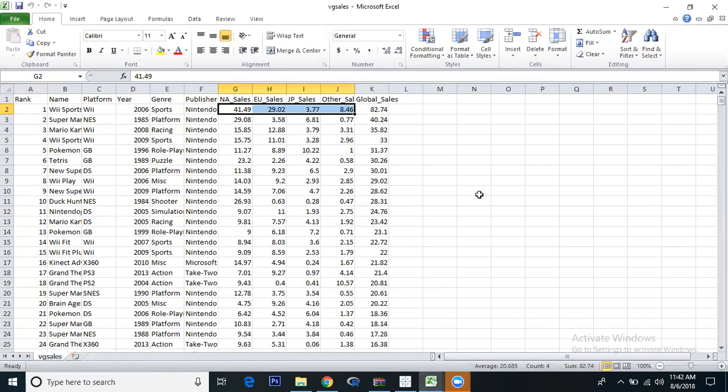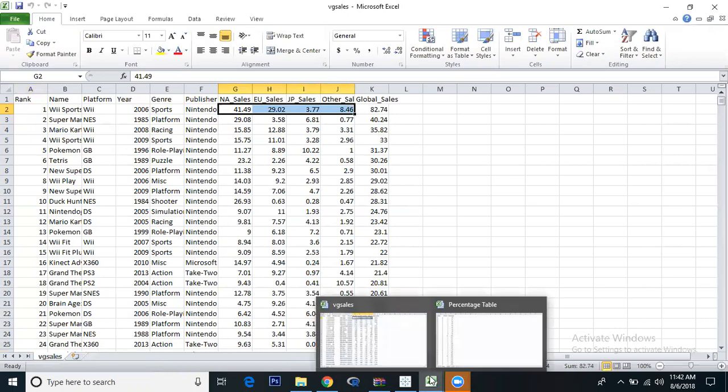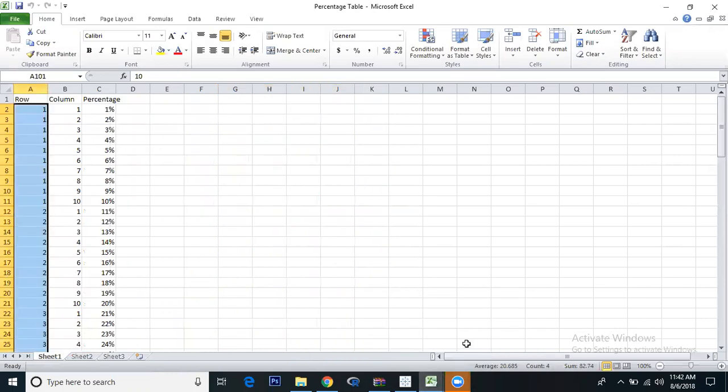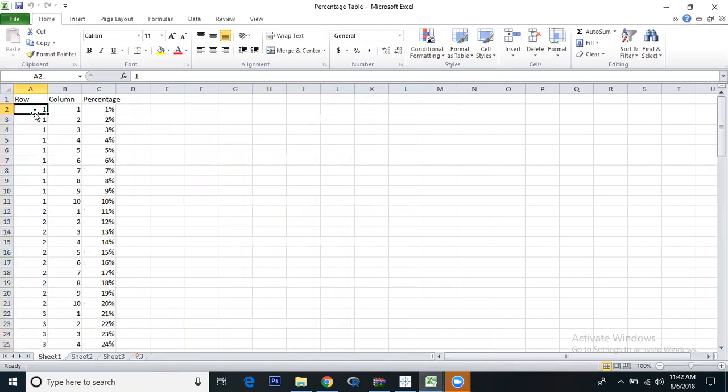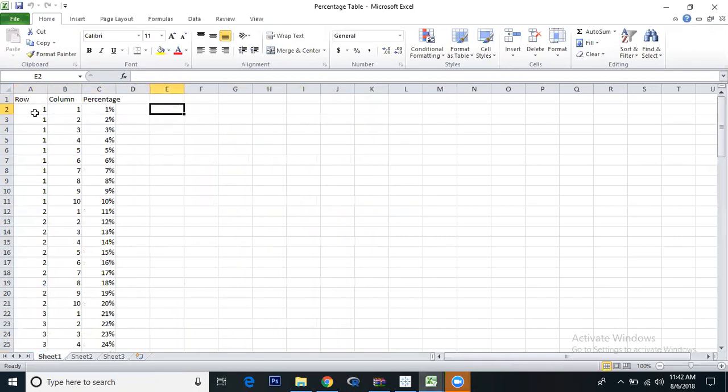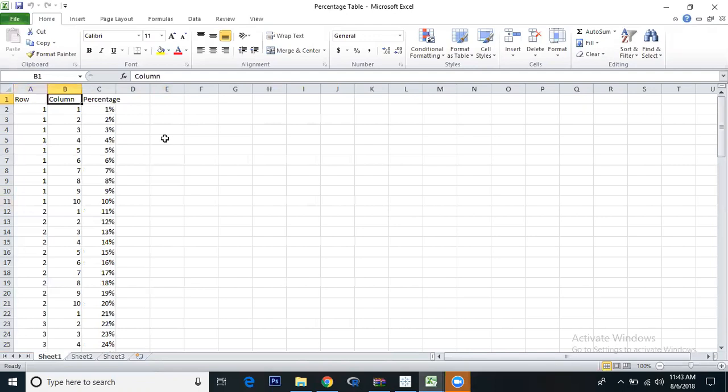You also see global sales which is the sum of all regional sales, like 82.74. Similarly, you need one more dataset - a percentage table that you can create yourself. We have three things: rows, columns, and percentage. Rows and columns are cell references like row one column one is A1.